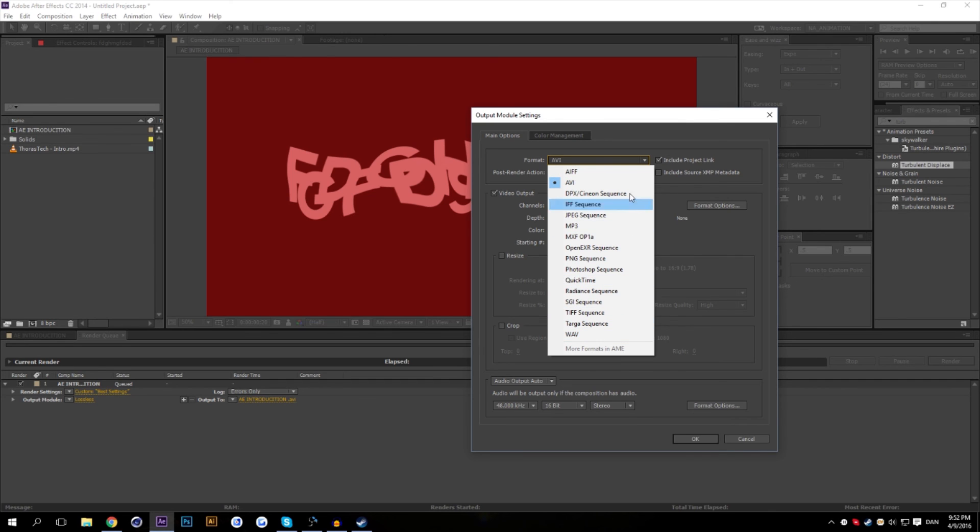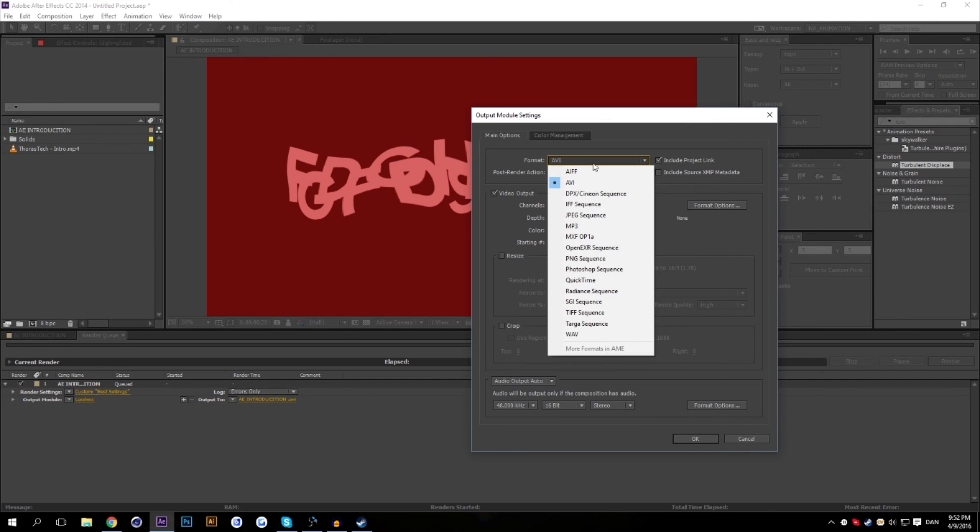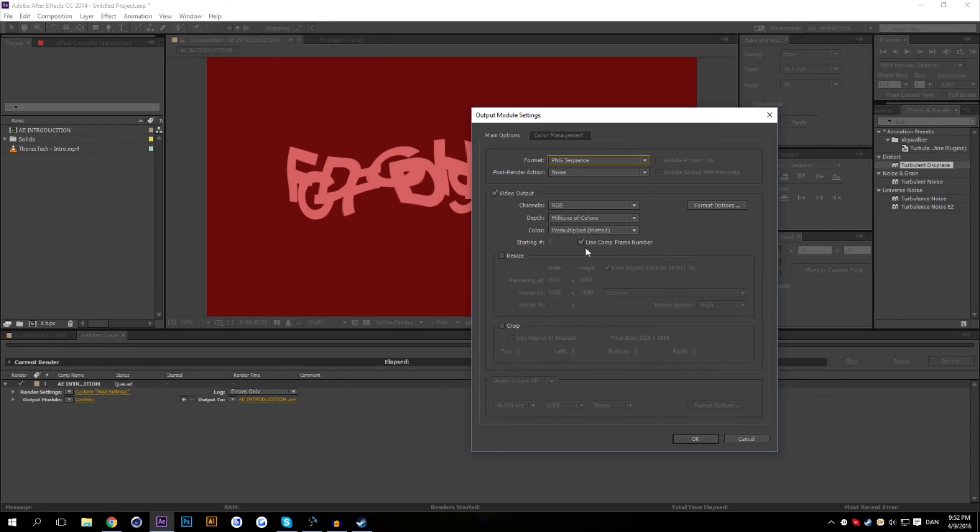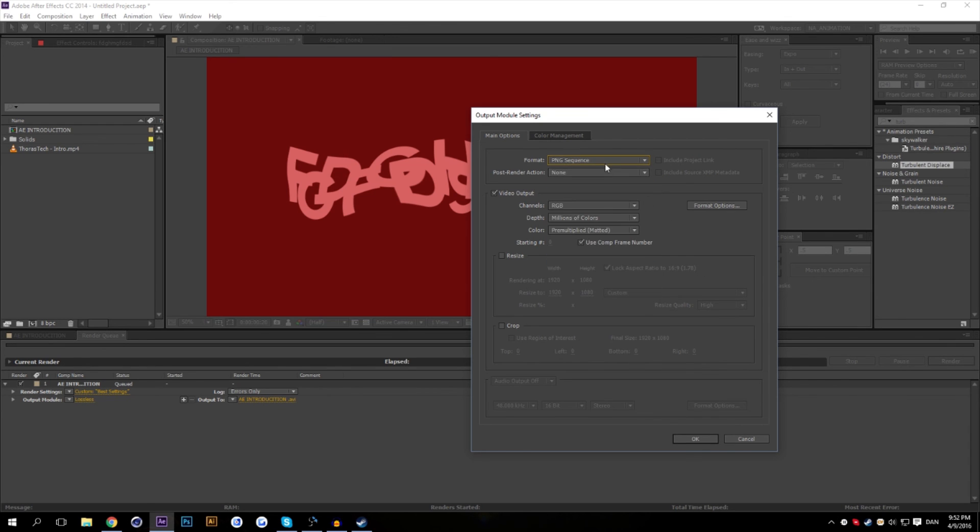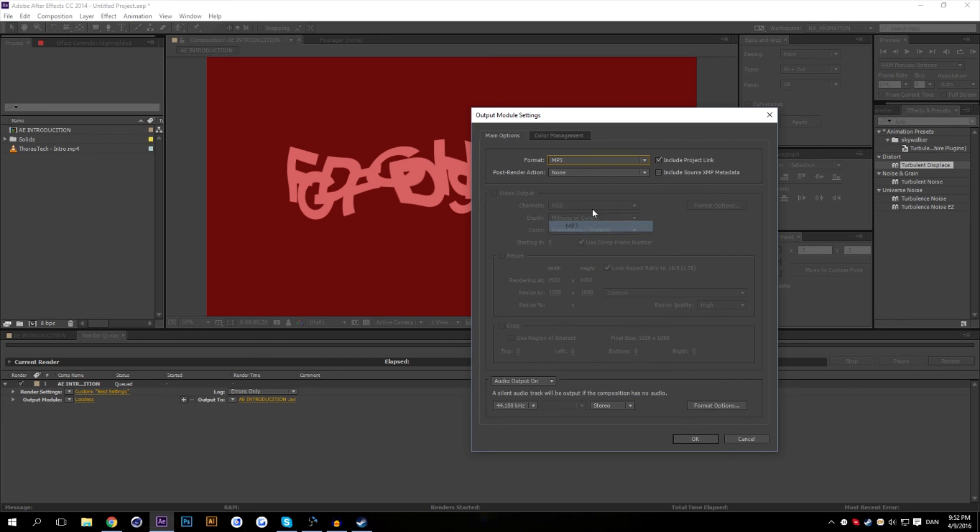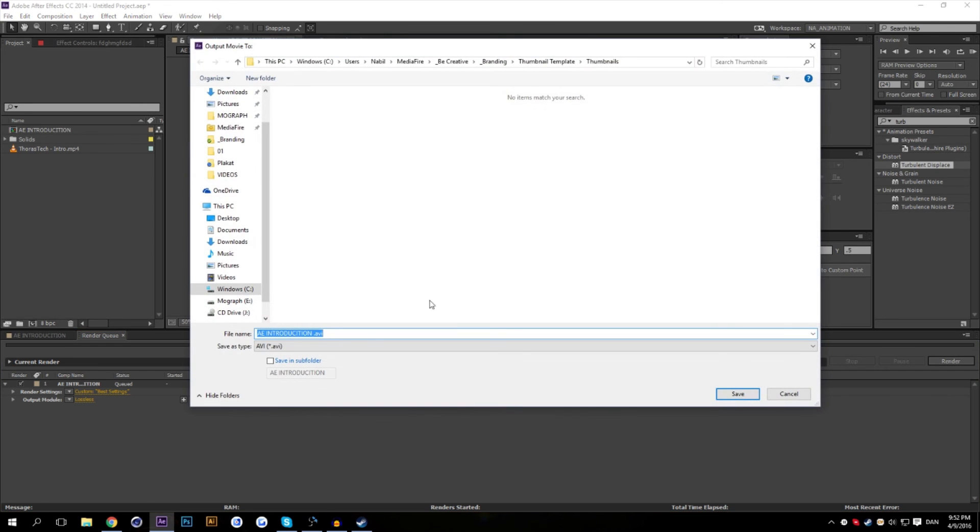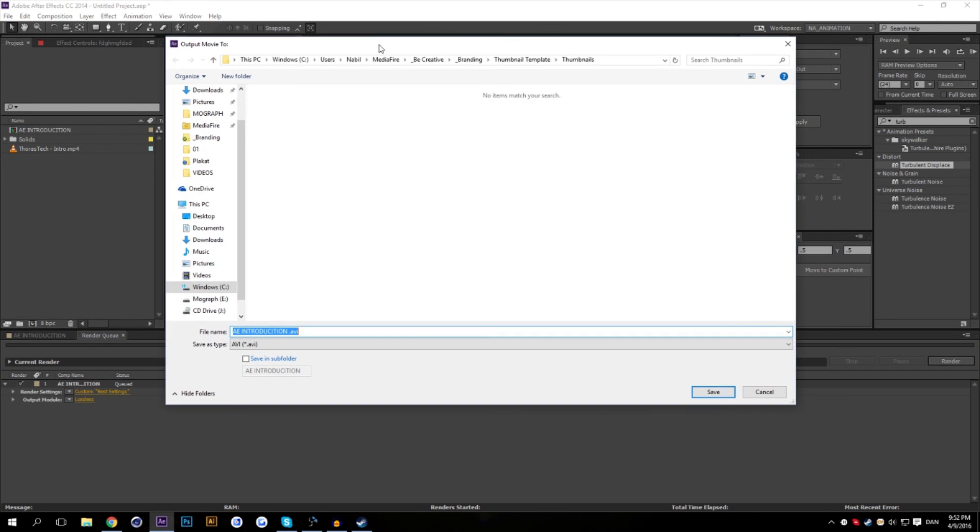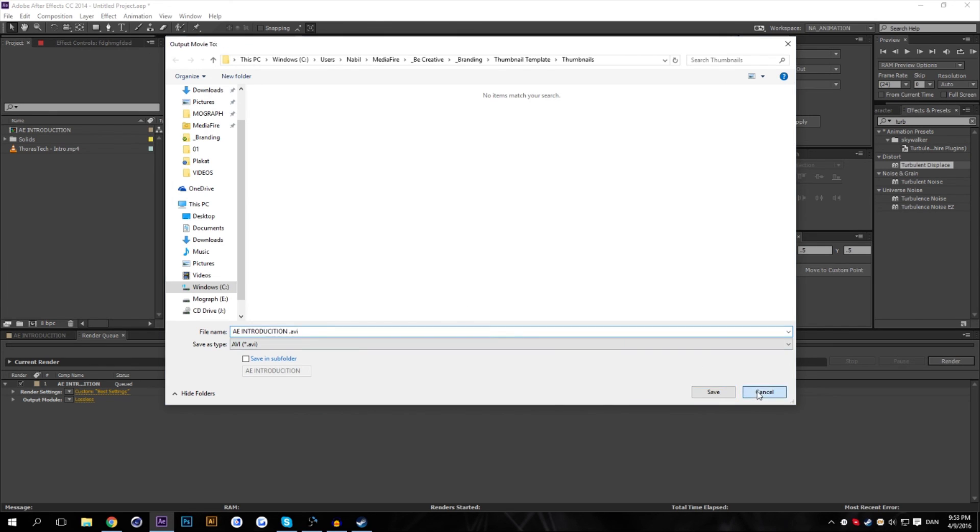For example, there's AVI, which is pretty well known, or even a PNG sequence, which will render pictures out instead of one file. There's even MP3 if you're working with audio, but After Effects isn't the best with audio. So I wouldn't really bother. And here's where you choose where you want your output file to be.